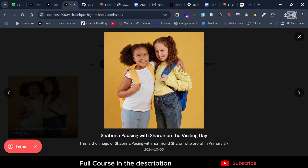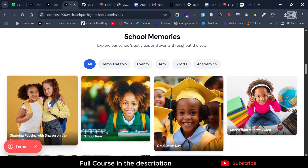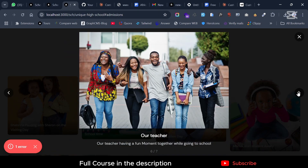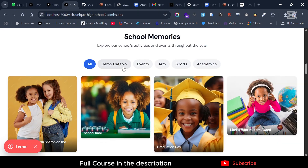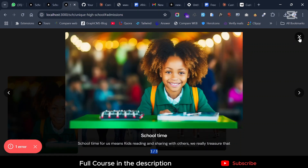Clicking on an image opens the full image gallery view showing 'Sabrina posing with Sharon on the visiting day,' the description, the period it was taken, and you can browse through other images. If you go to Academics, for example, you see '1 out of 3' within that category and you can browse through them like this.